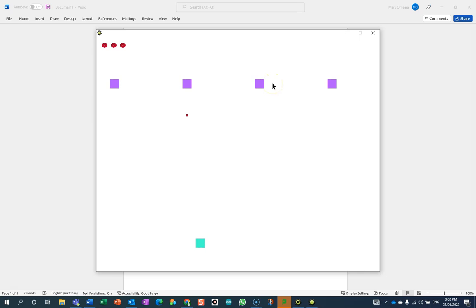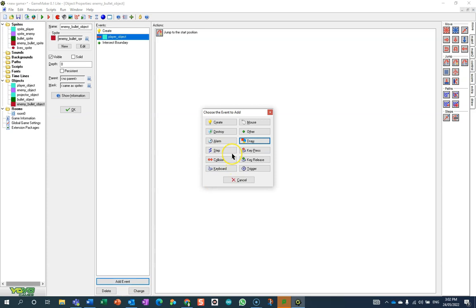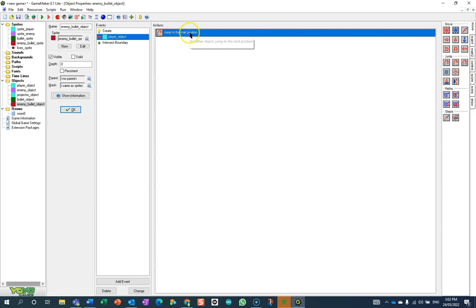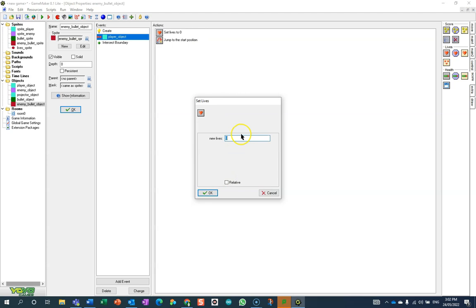Now let's make some other things happen. When an enemy bullet hits me as the player object, we've already got that—it jumps to the start position. Sure, it can still do that, but what I'm also going to do down here in the score section is set your lives to minus one, but make it relative.